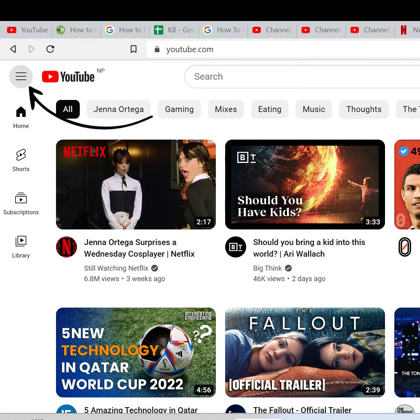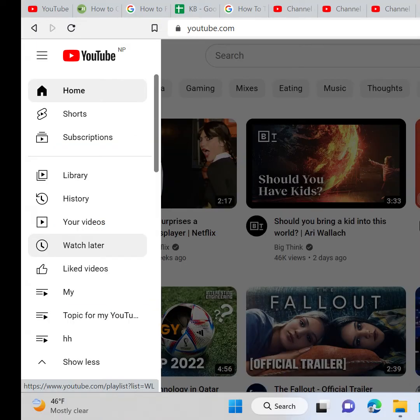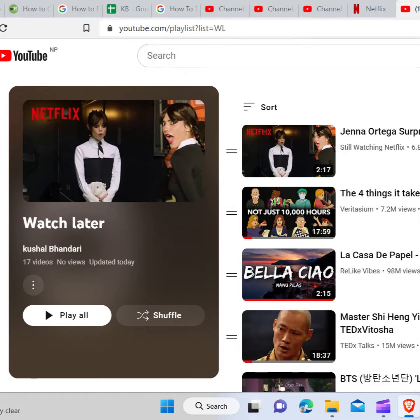To see all your saved Watch Later videos, click on the three rows icon and click on Watch Later. As you can see, here are every video you have saved to Watch Later. Watch these saved videos whenever you are free.